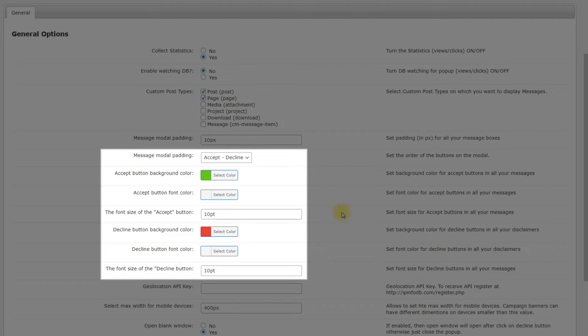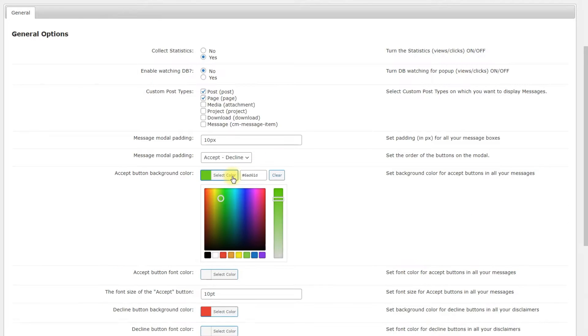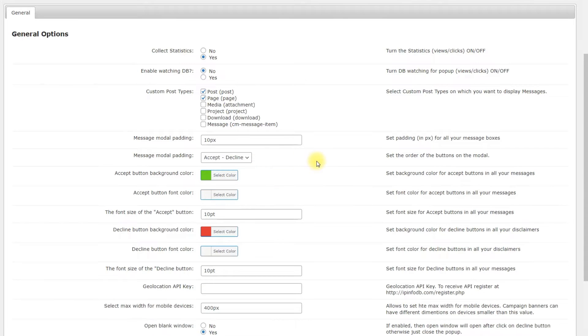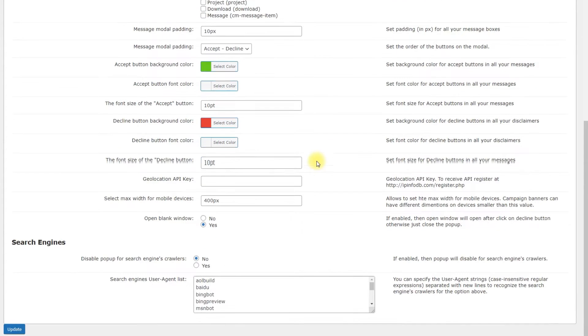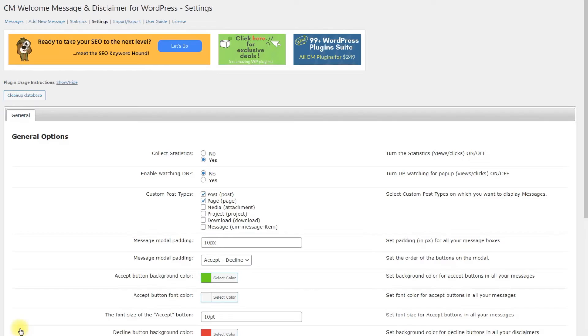The other needed settings are about the appearance of the Accept and Decline buttons, the order how they appear, their background color, font color and font size. Click the button Update after configuring the plugin.